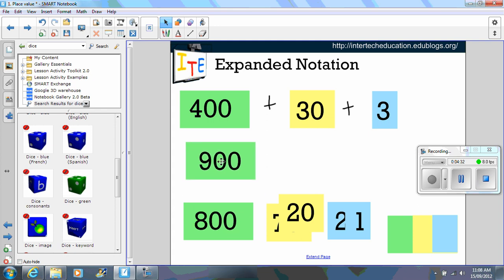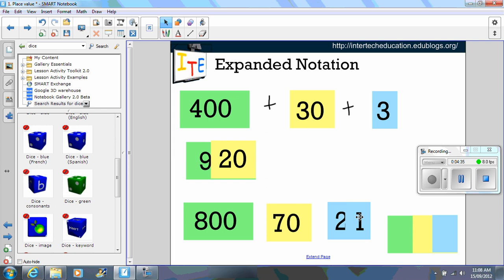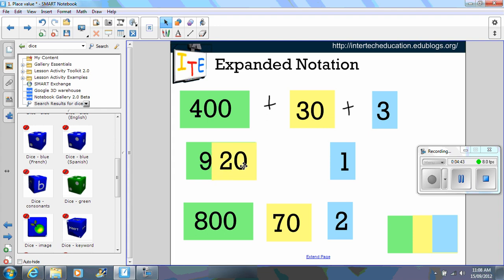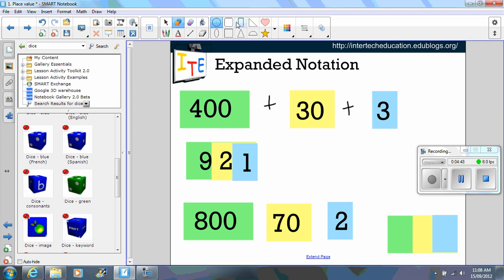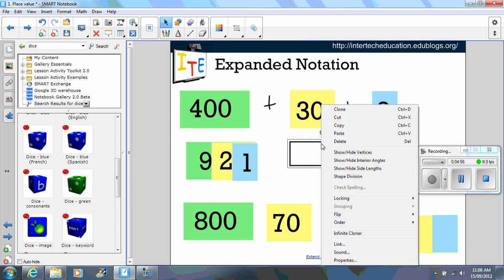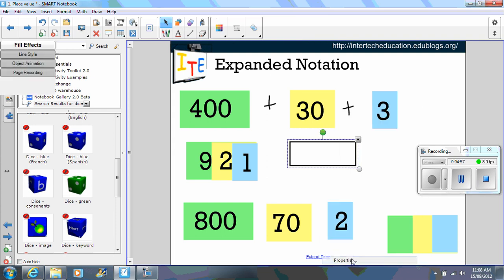So students can drag up 921 and they can move it across to see that 921 visually. Now to create that all I did was get my shape tool, created a rectangle.